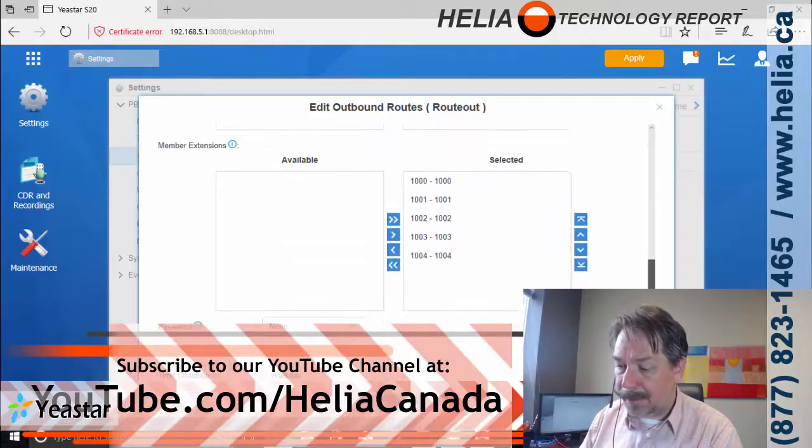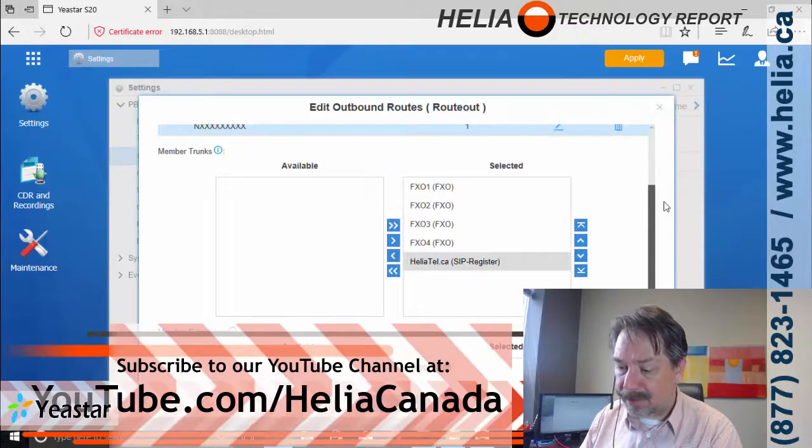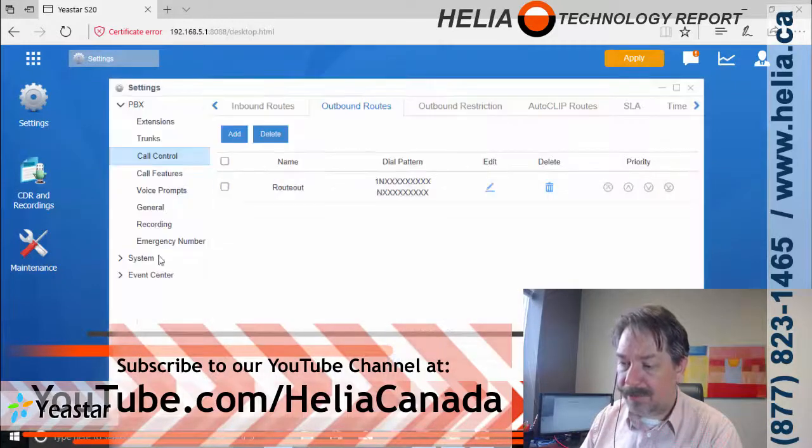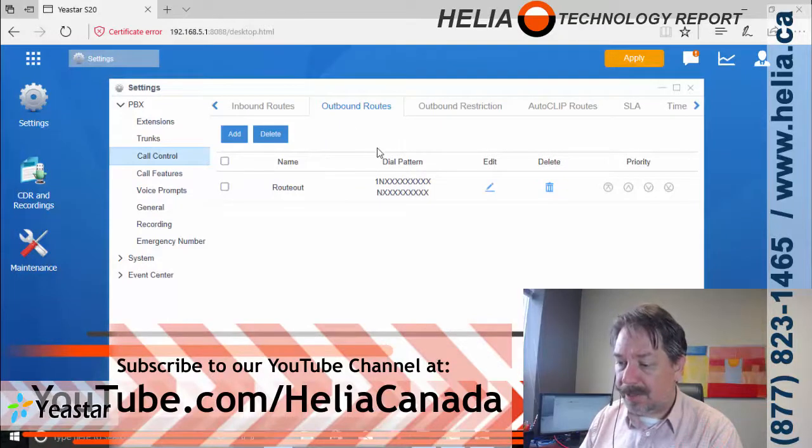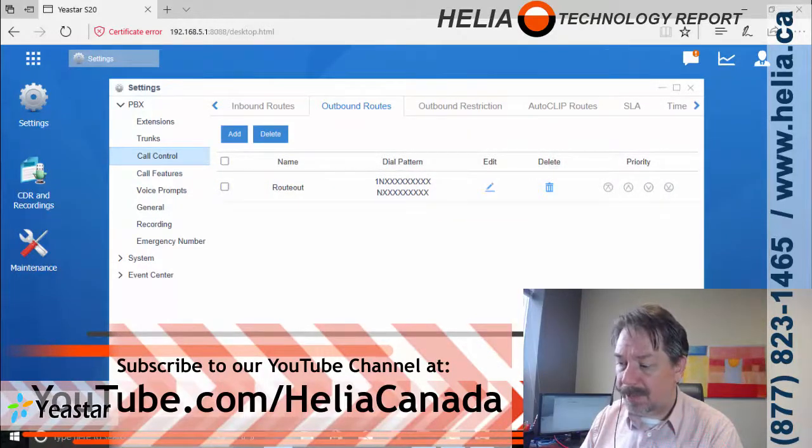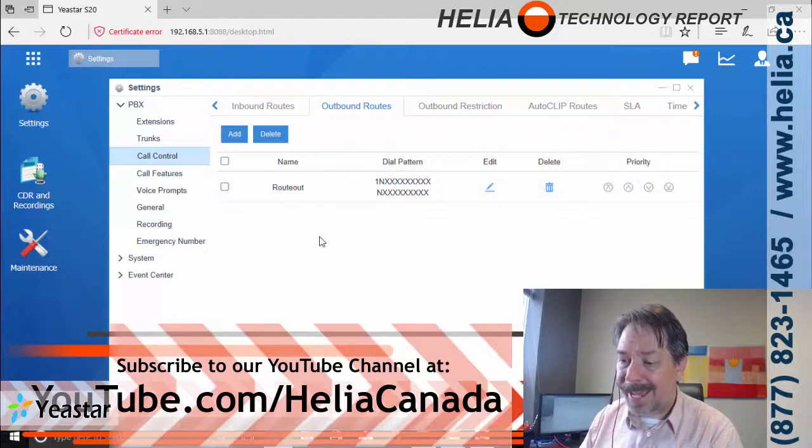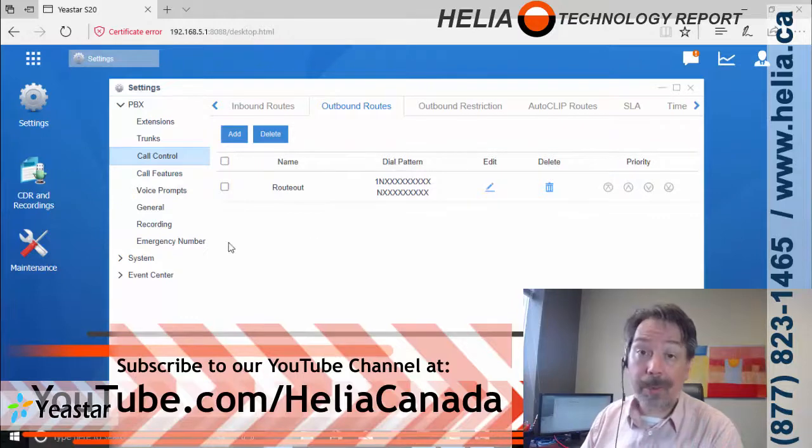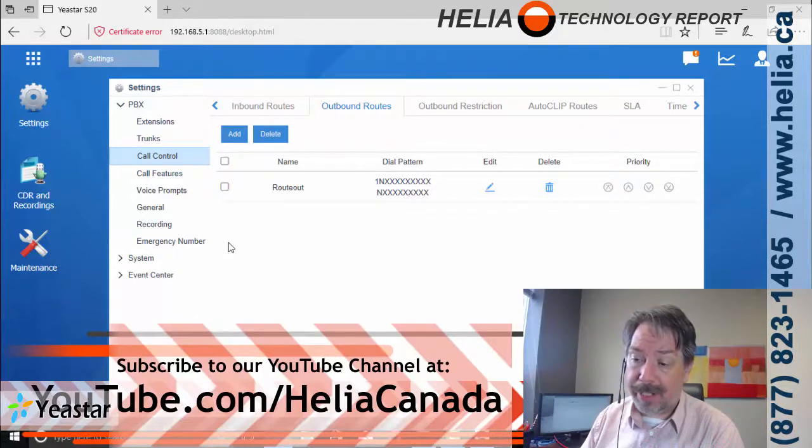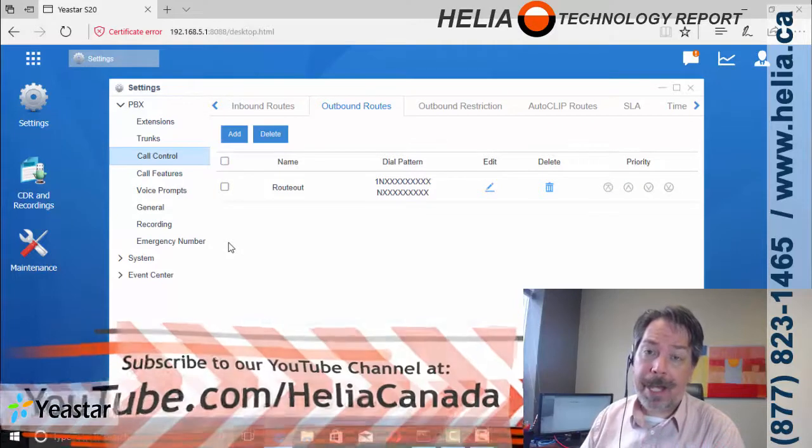Now, everything else is good here. We're going to click Save. And so now we've got two of them in here. We're going to click Save, Apply as well. And now we're going to be able to dial out and receive calls in as well.